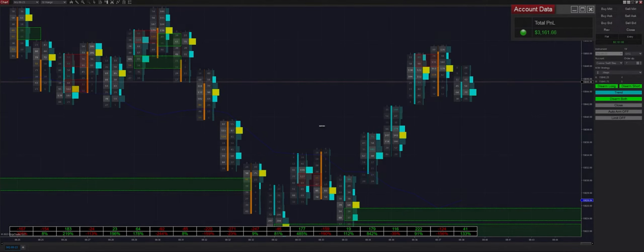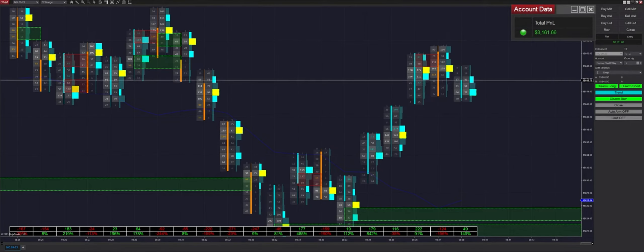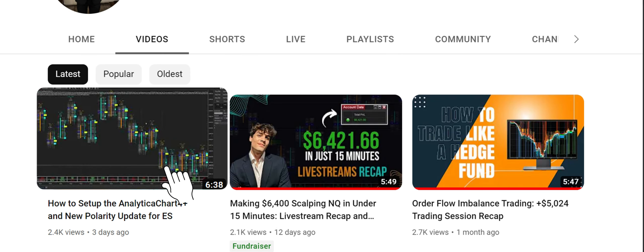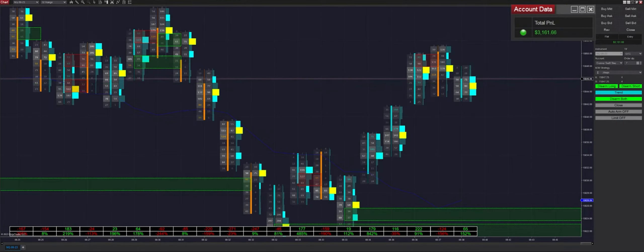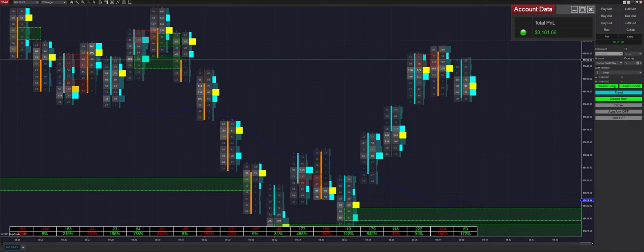I'm super excited about this Polarity update — it's going to drop at 2 p.m. PST. Stay tuned on the email list and on YouTube. We're going to be uploading a video with an install guide and a setup guide, and we'll be sending out emails to everyone who's already purchased Polarity with instructions on how to install and set up the strategy with the newest update.